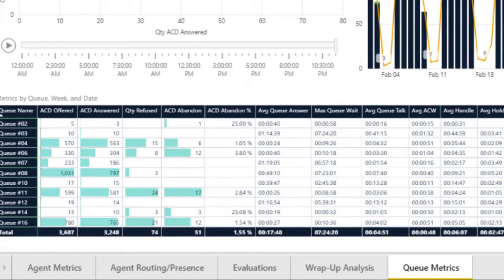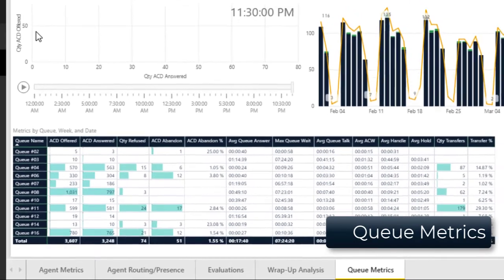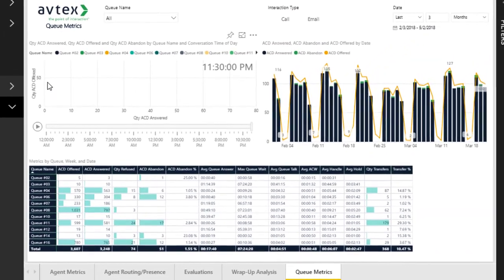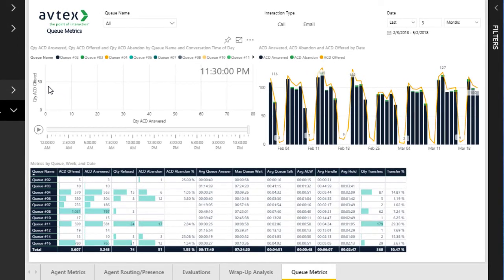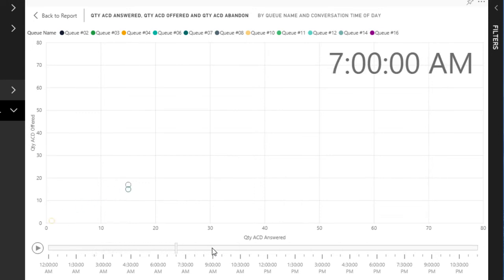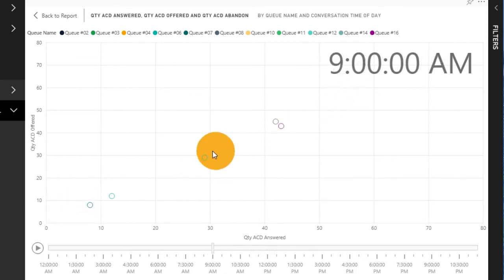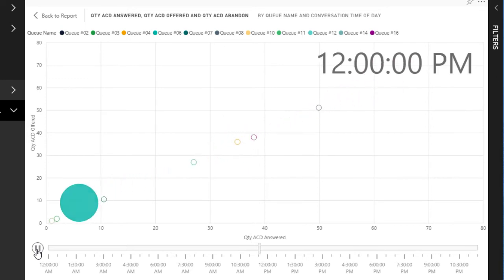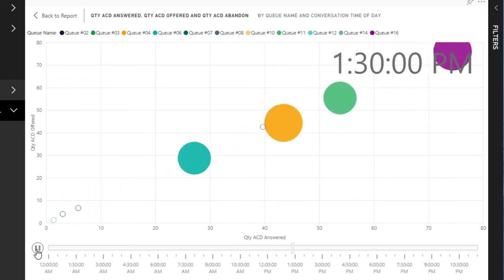The final tab for the packaged reports is the Queue Metrics report, which is extremely similar to the Agent Metrics report, but the data reflects queues instead of individual agents. In the first component, another animated chart shows each queue as a colored circle — the size is reflective of how many abandons there were for the given time period. The vertical axis represents the quantity of ACD interactions offered in the queue, and the horizontal axis shows how many of those offered interactions were answered. Starting the animation very quickly highlights when interactions were abandoned on queues in relation to the volume at the time.